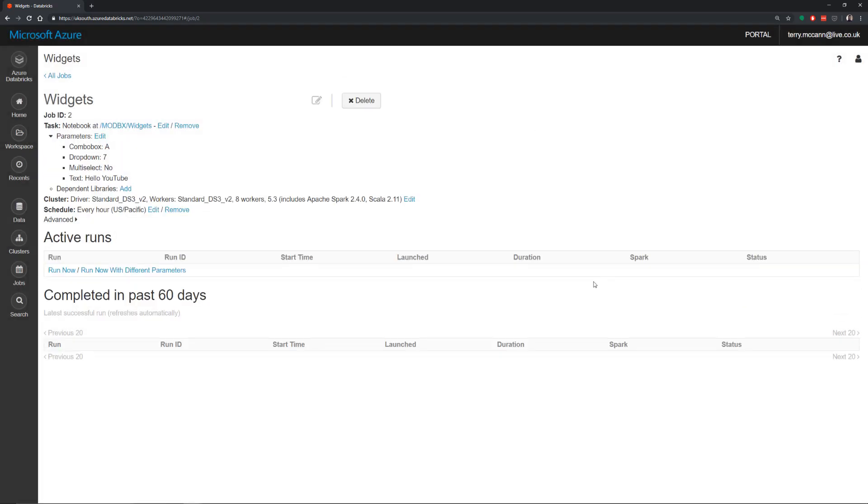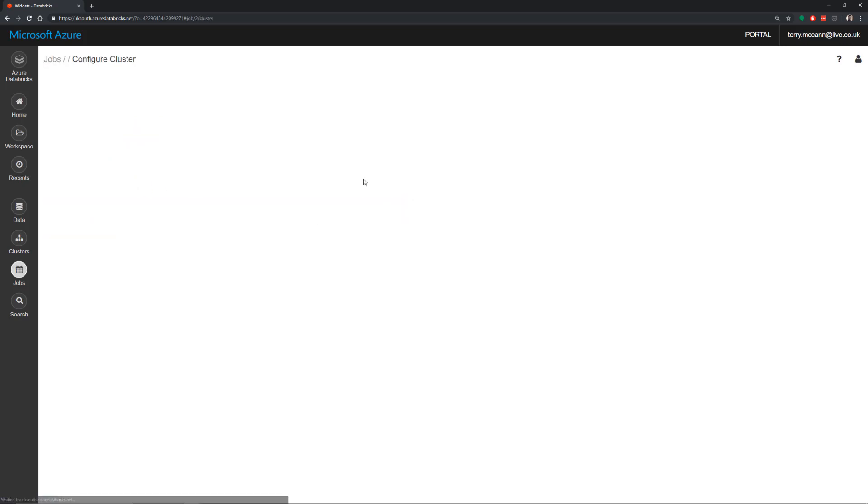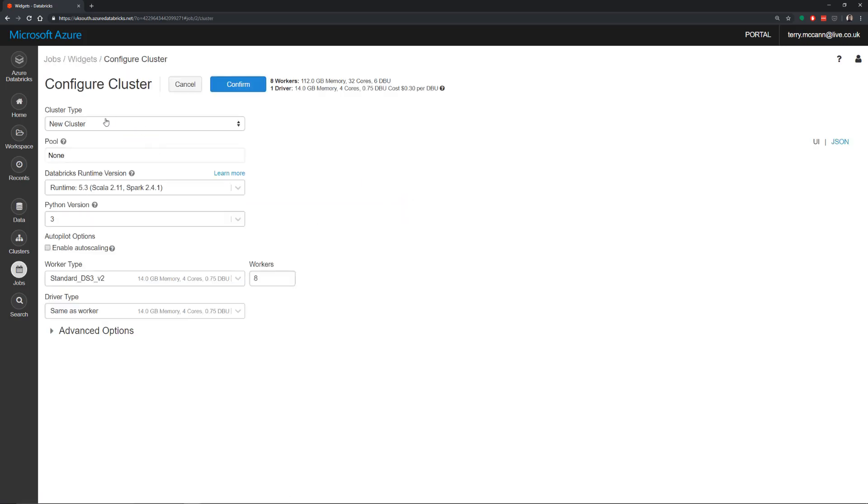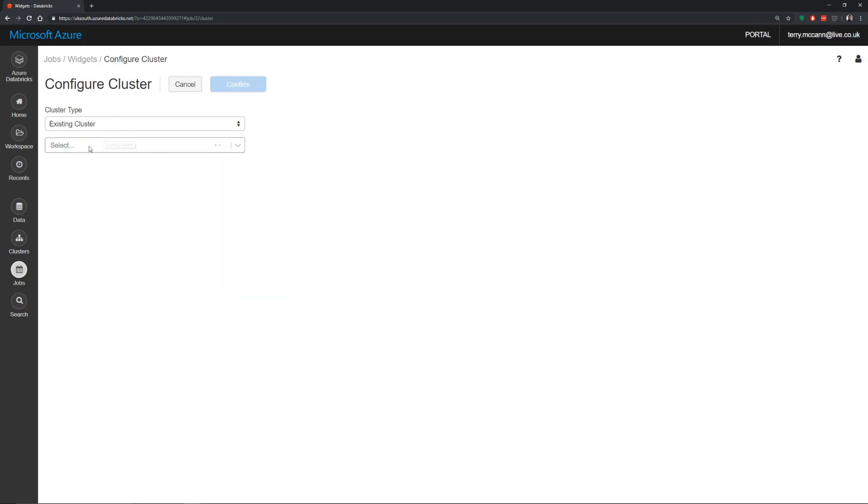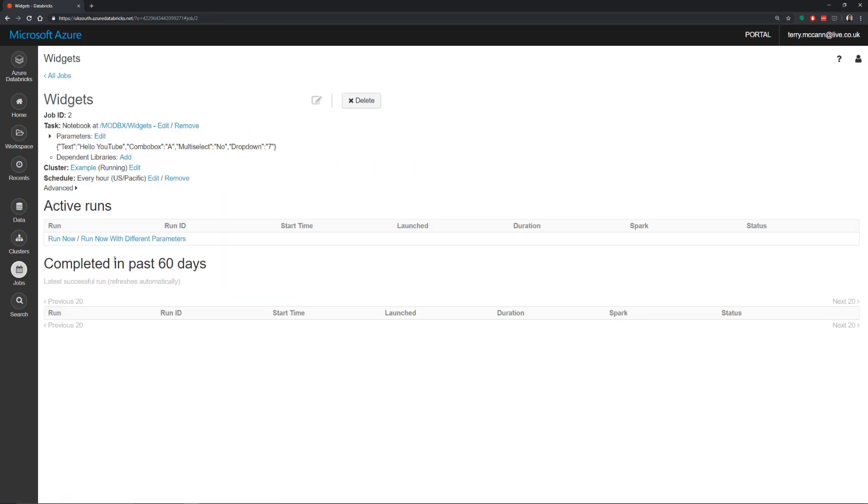And there I've provided a couple of default values for these options. So hit confirm. And then what we can do is we want to tell this particular job to actually run against our standard cluster. So if I hit edit here and just change this so it's going to use our existing cluster and use our example cluster. Hit confirm. And now if I hit run now,